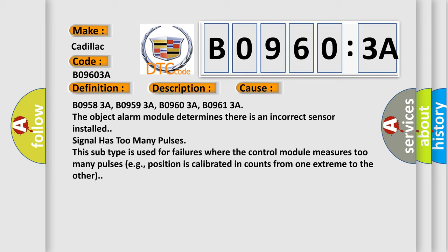The object alarm module determines there is an incorrect sensor installed. Signal has too many pulses. This subtype is used for failures where the control module measures too many pulses, e.g., position is calibrated and counts from one extreme to the other.